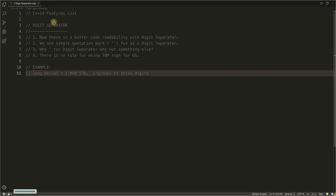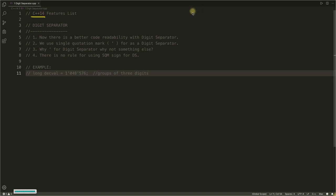Hello guys, welcome back. This is Rupesh, you are watching CPPNuts video series on C++14 feature list. This is going to be the first video on C++14, so we know that there are major changes in